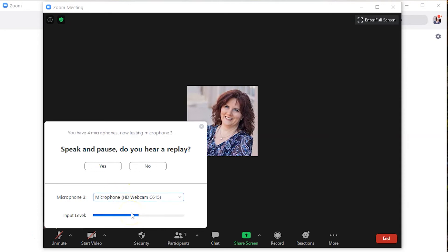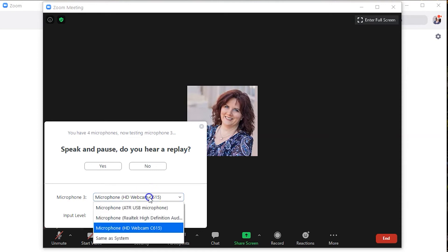Here is my webcam microphone. [playback] Here is my webcam microphone. You see? You hear the difference? You see? You hear the difference?